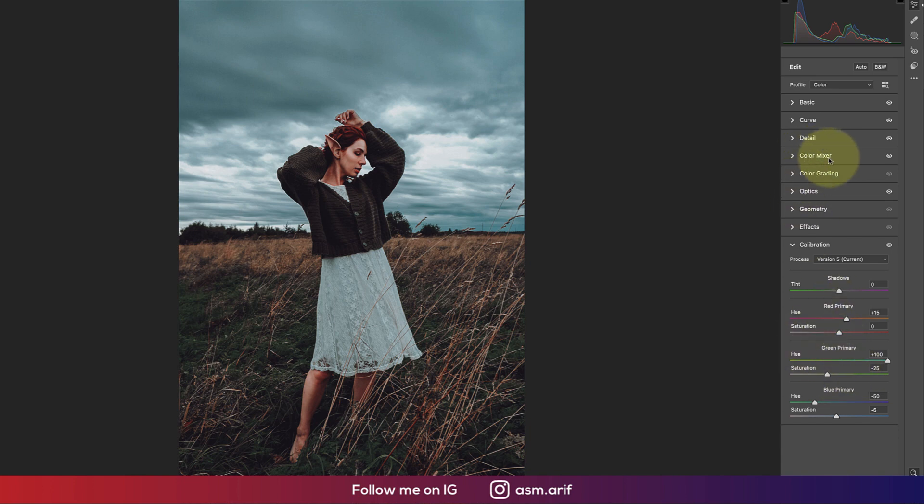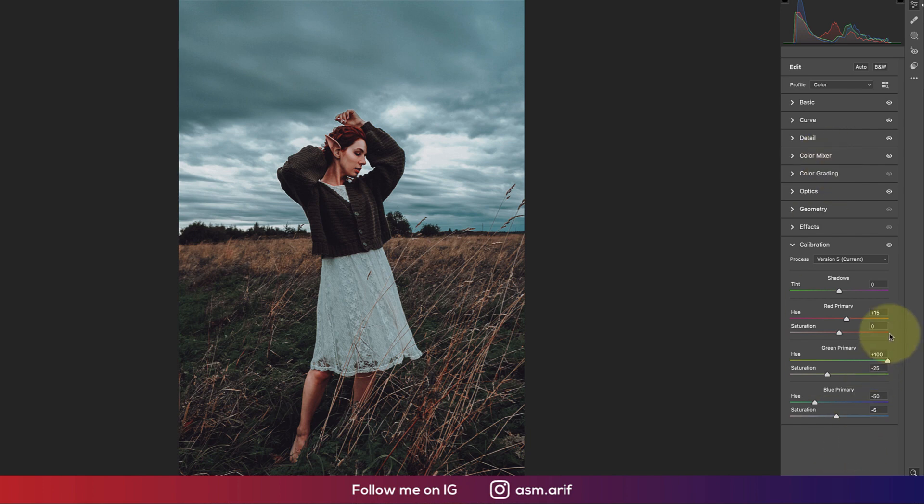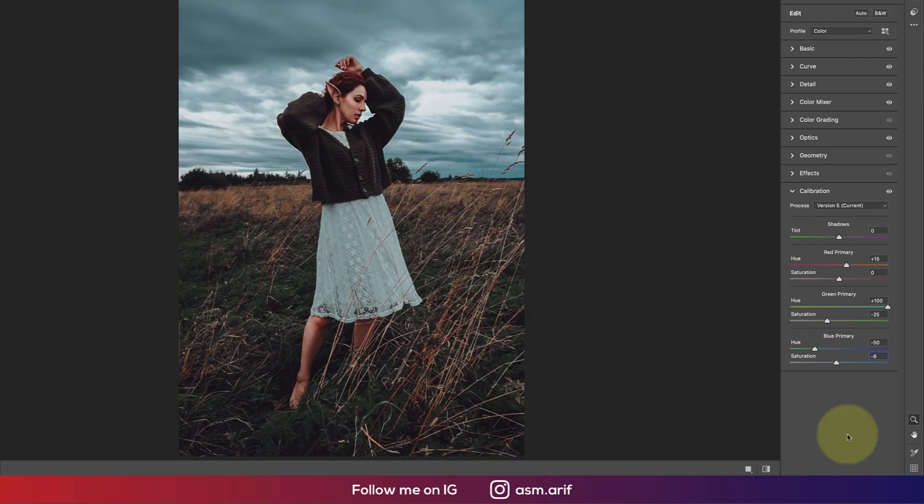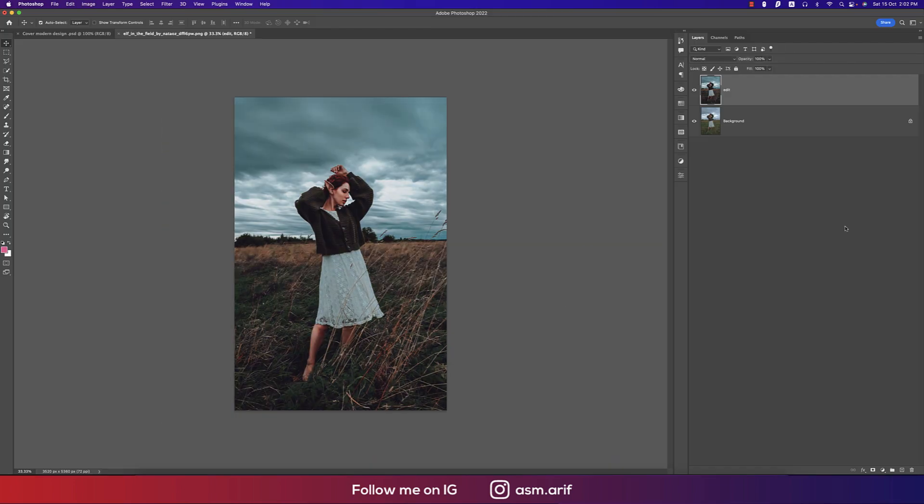Red primary hue is 15, saturation 0. Green primary is plus 100, saturation minus 25. Blue primary hue is minus 50, saturation is minus 6. We got the result. Hit OK. So before and after, we still have a couple of works to make this one more amazing.